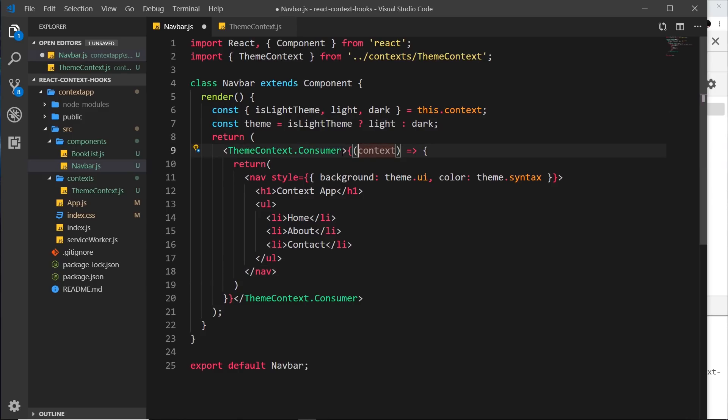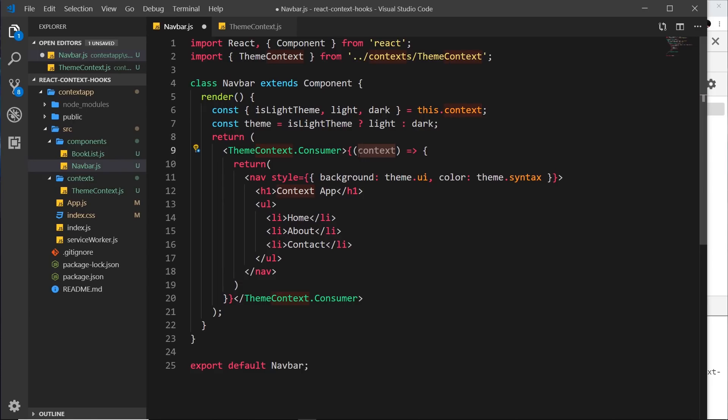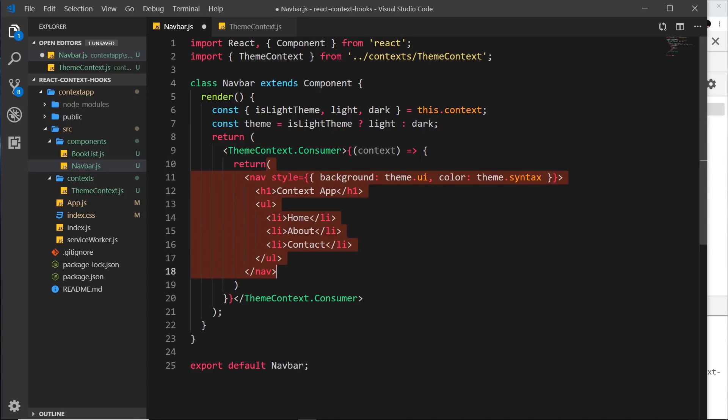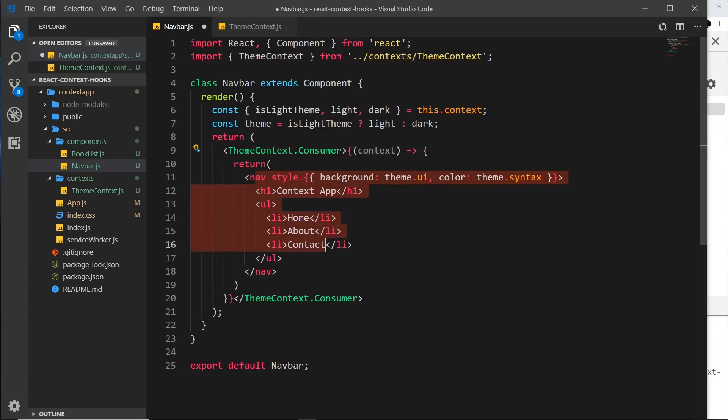Okay, so what are we doing? Well, we're using the theme context consumer right here, and what this is going to do is consume this context. So we get access to that context data right here inside this function. Now inside this function we're returning some JSX and we can still use any kind of data from this context inside this template.